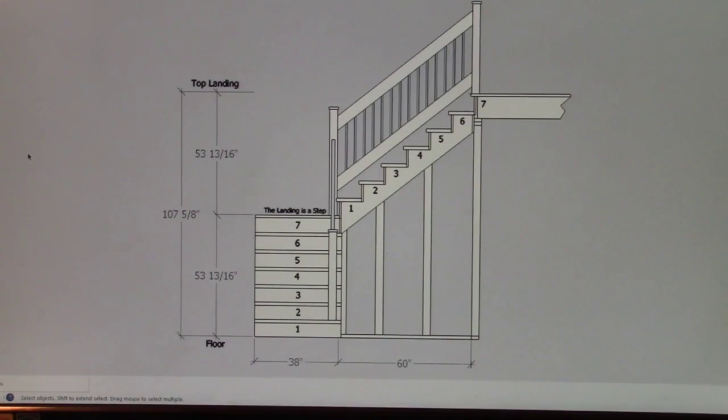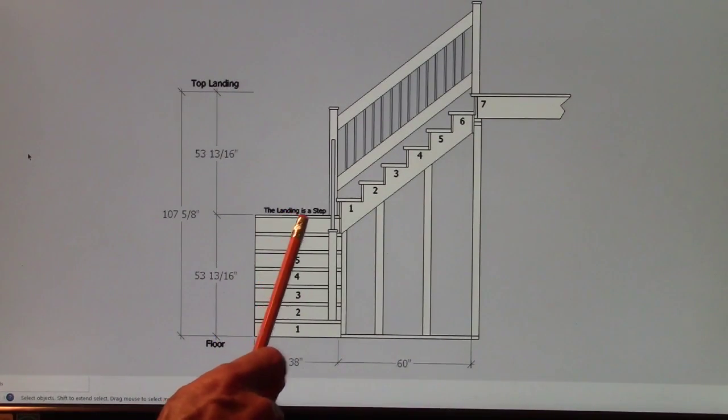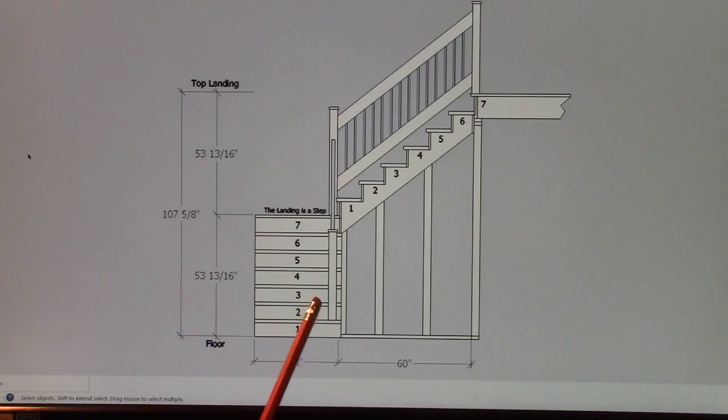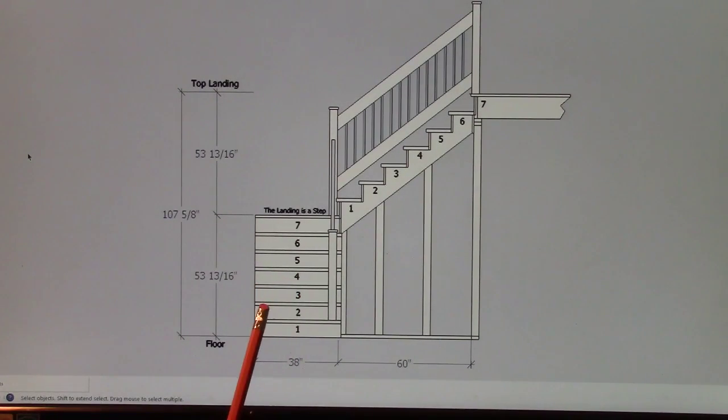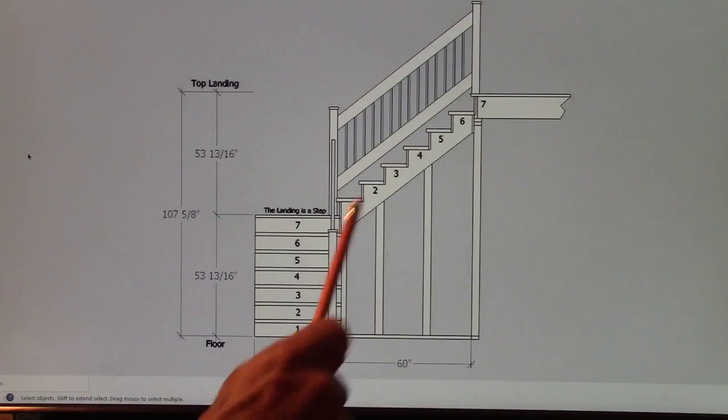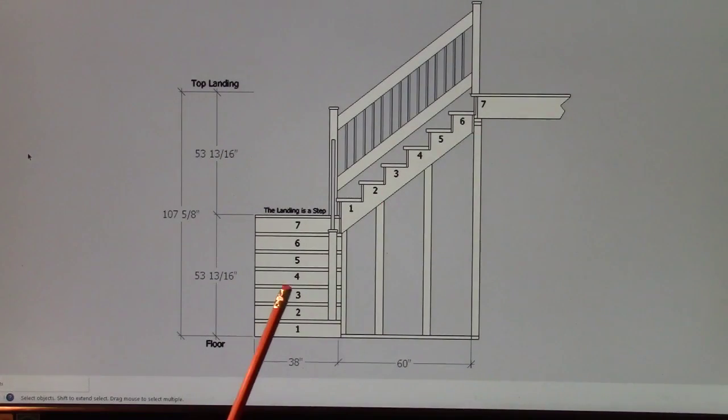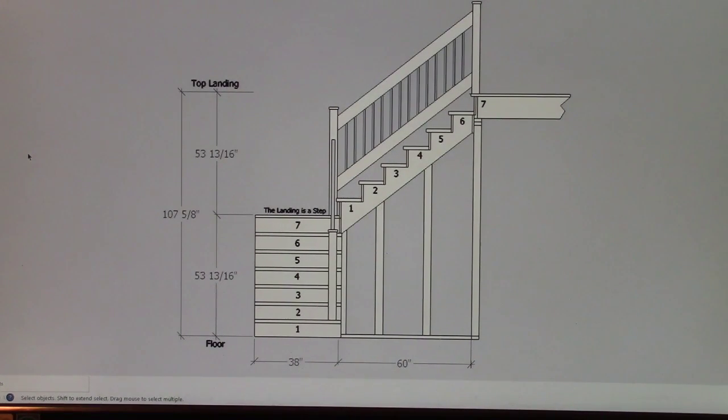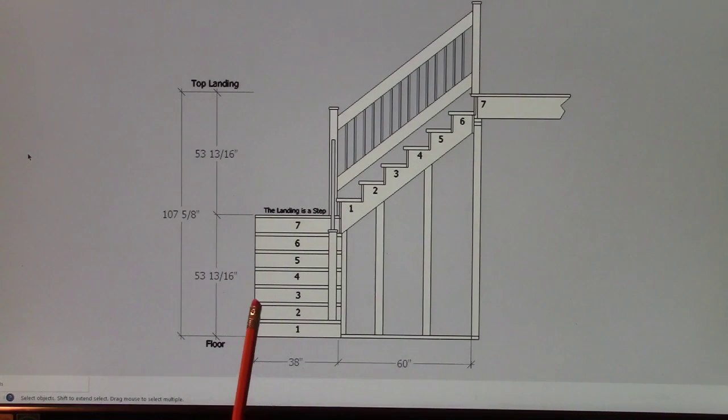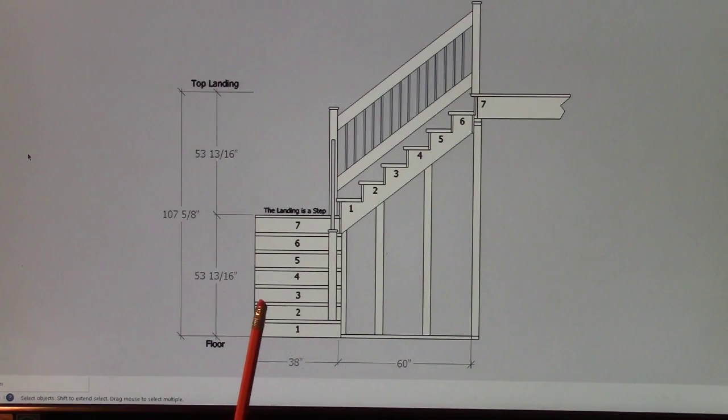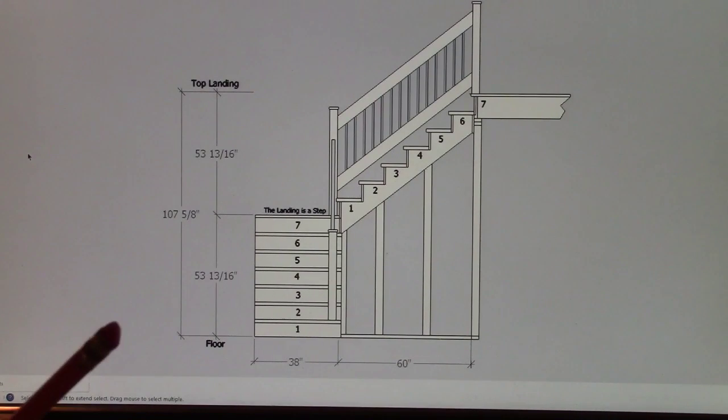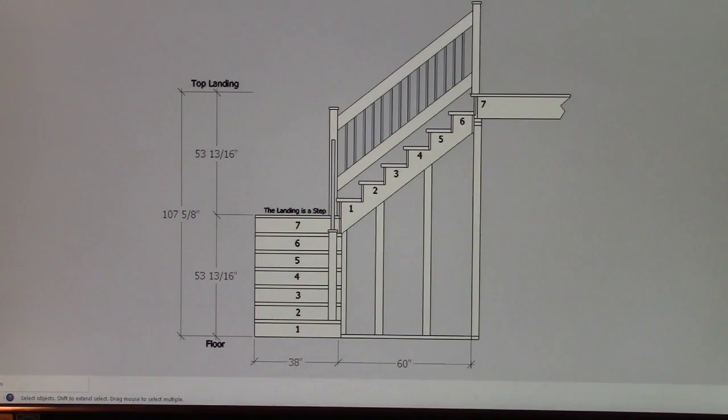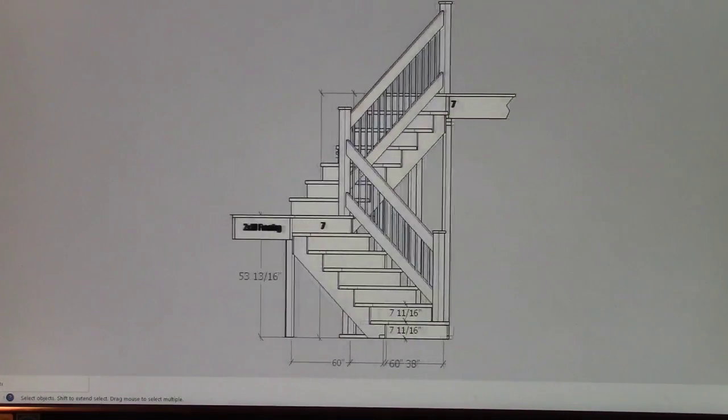Now it's not necessary. Depending on your space, you might only have two steps down here. In other words, this tread right here might become the landing. It doesn't matter. It just means you have less treads here and more treads there. The math is always the same. This would just be the top of the landing, in this case would be two times the seven and 11 sixteenths. That's all. That'd be the top of your landing. If you get into building stairs, you'll quickly discover that it's not all that complicated.